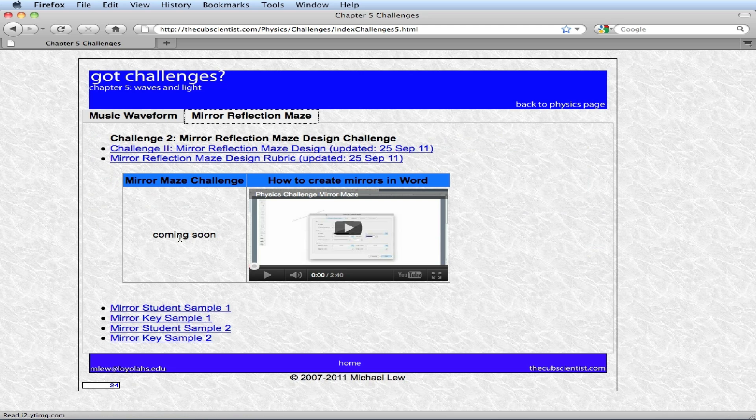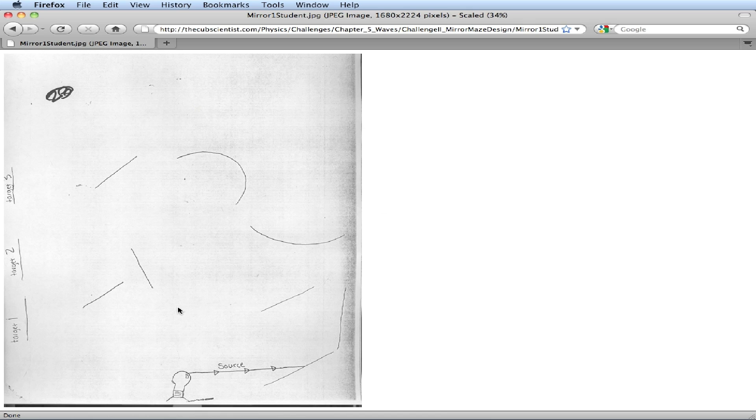So the best way to describe it is to show you a student example. Here's a student sample. Basically what it involves is creating a mirror maze with flat and convex and concave mirrors, having an initial light source and three targets.